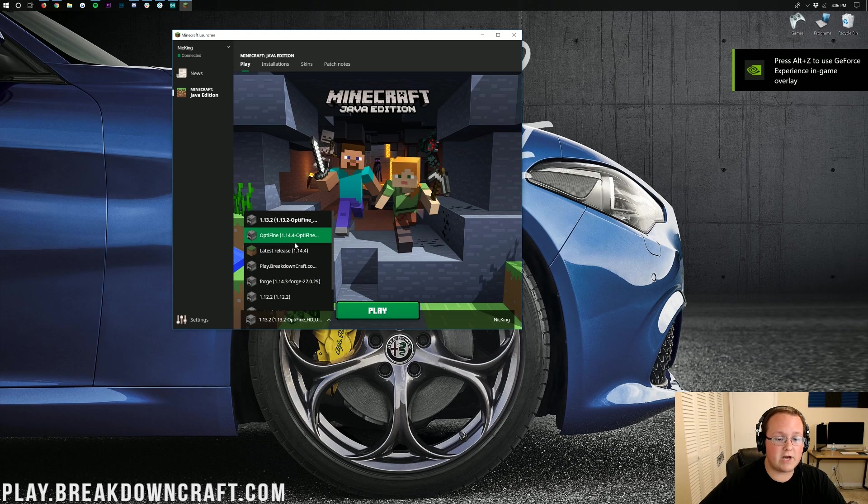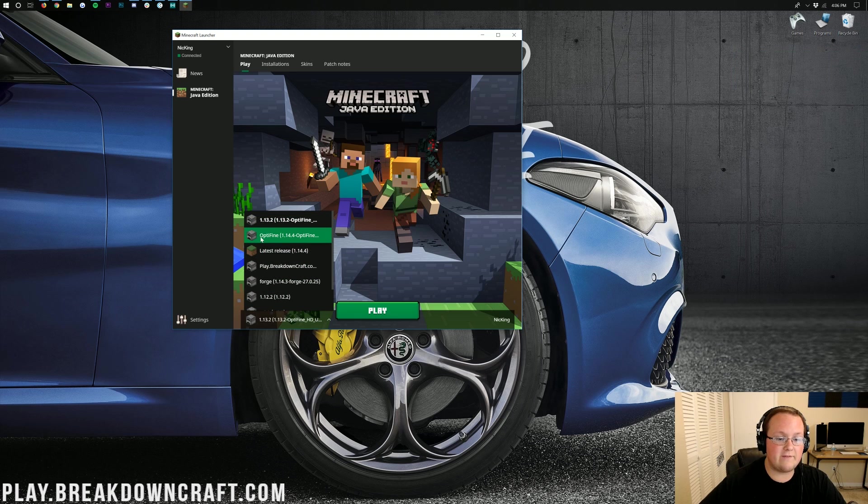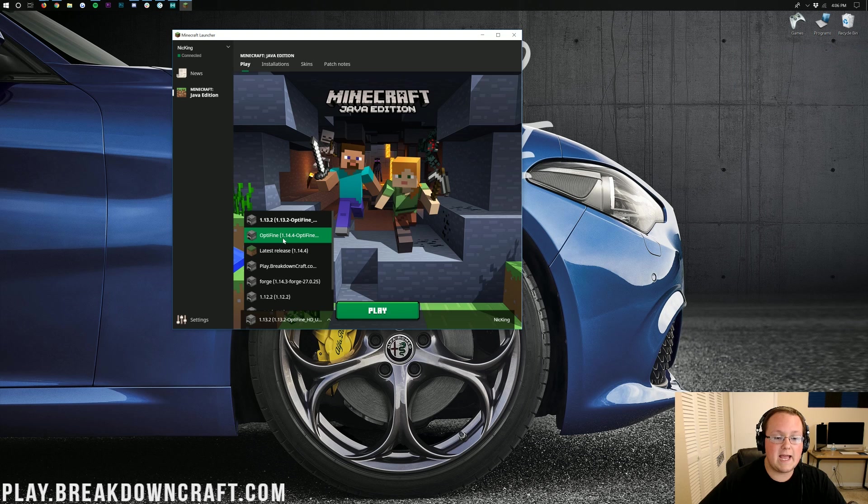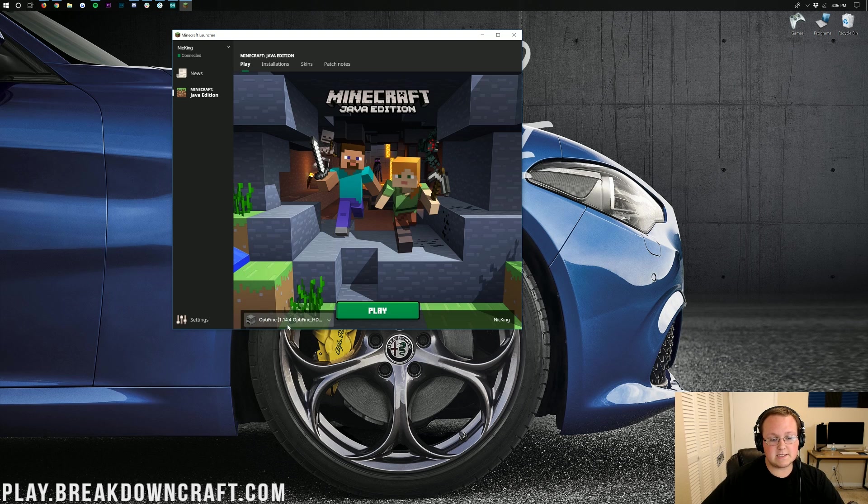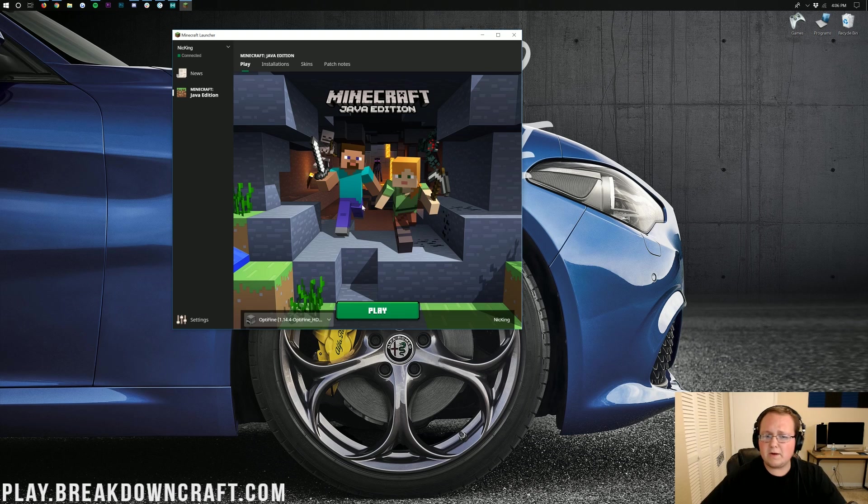See that little arrow right next to the play button? Click on that, and then in here, you'll have an Optifine profile. As you can see, we do. We have Optifine, and it is for 1.14.4. You can go ahead and click on that, and as long as it says 1.14.4 there, you can click play.